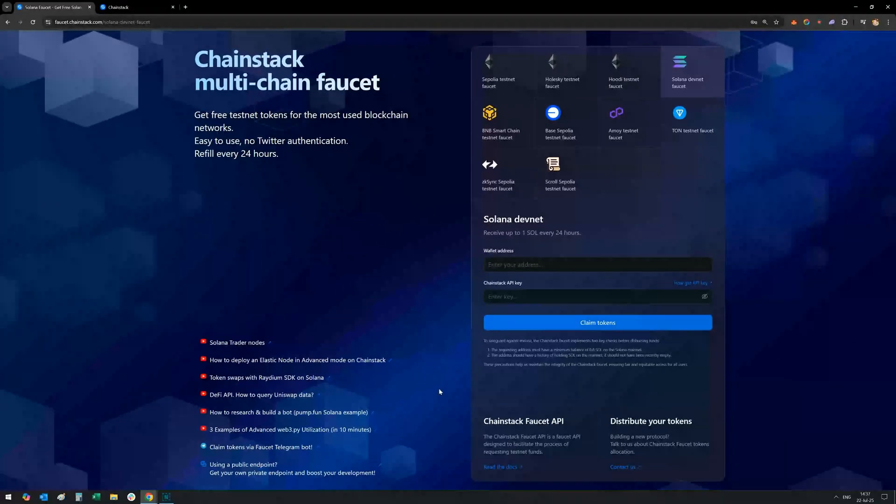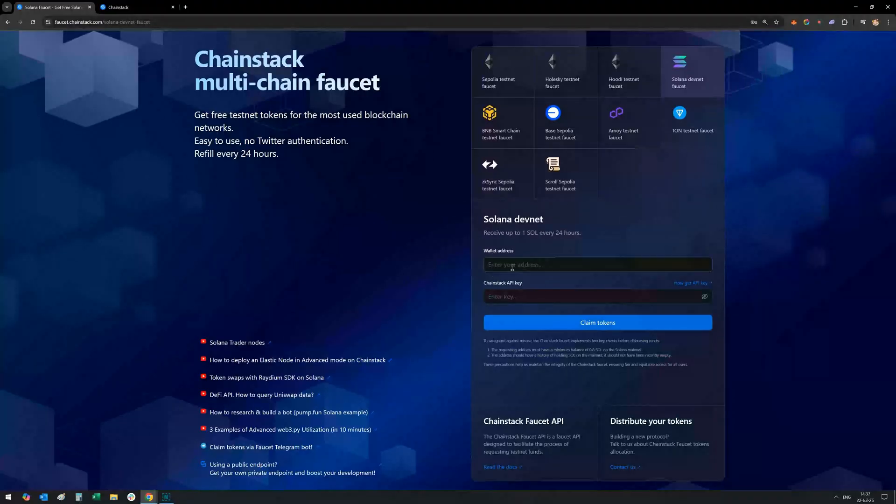With the Chainstack Solana DevNet faucet, you can claim one Sol every 24 hours. Let's walk through how to claim your free Sol and start building with the most reliable infrastructure in Web3.